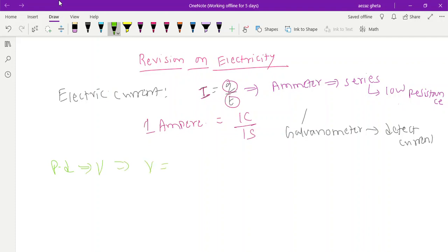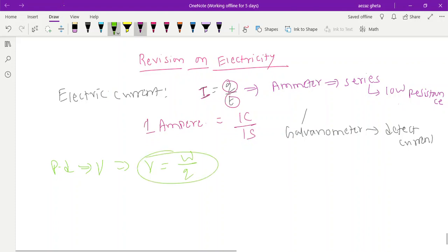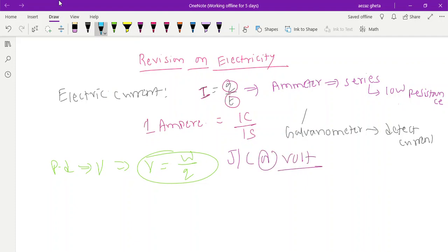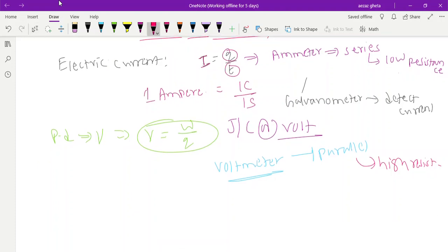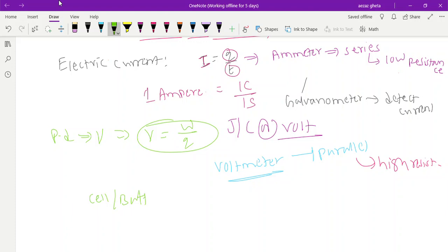Potential difference is denoted by V. Potential difference is nothing but the work done to move a unit charge from one point to another point. Unit is joule per coulomb, or you can say volt. The potential difference is measured by using an instrument called voltmeter. Voltmeter is always connected in parallel and it has high resistance. Cell or battery is used to maintain the potential difference. If cell or battery is not there, no potential difference, no flow of charge, no current.